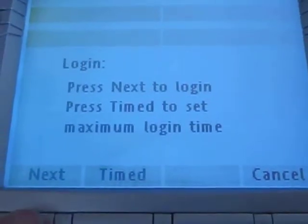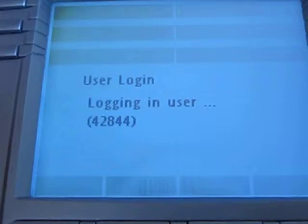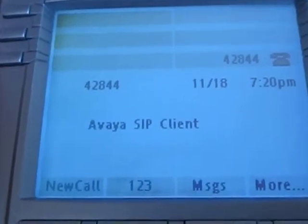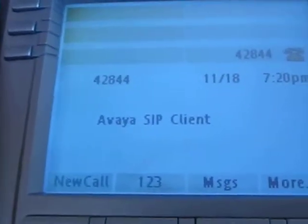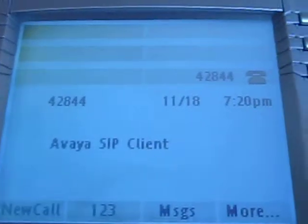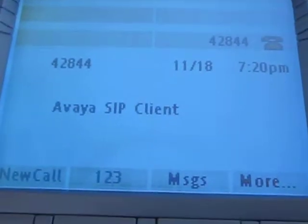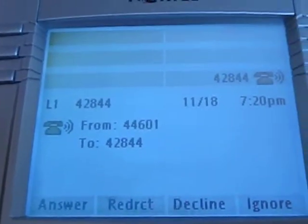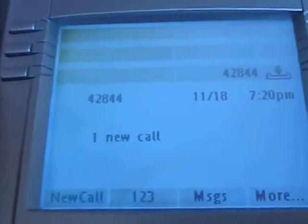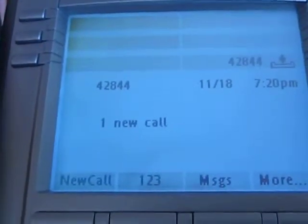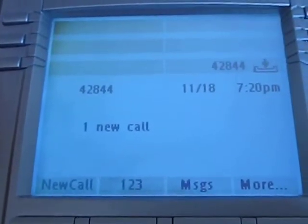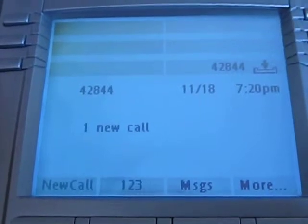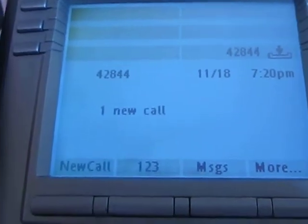And next. Let's hope this works. Yep, we are now logged in. So now I can give this phone a call. I am now logged in to the SIP phone. I will do another video on how to actually convert this SIP phone back to a Unisim phone. Thank you.